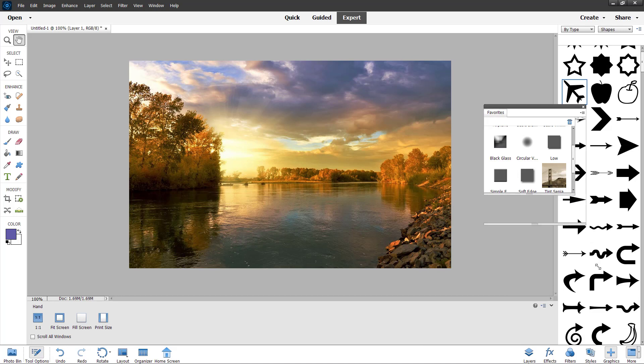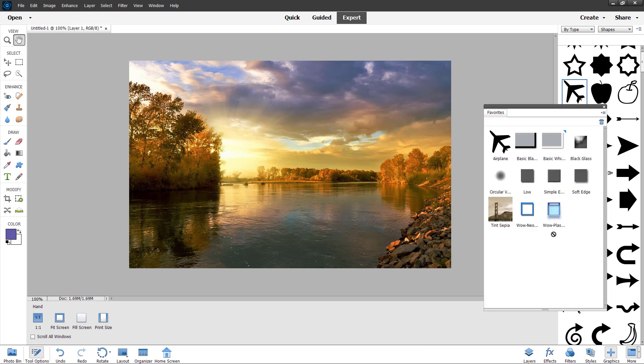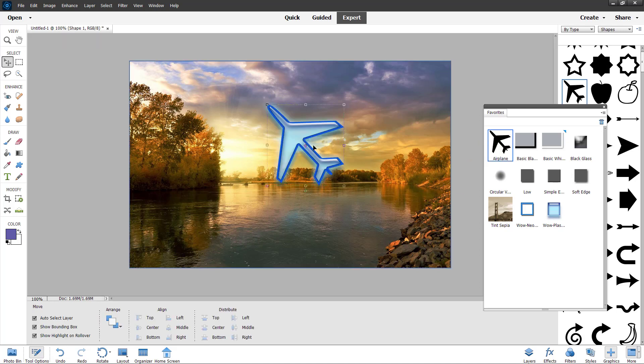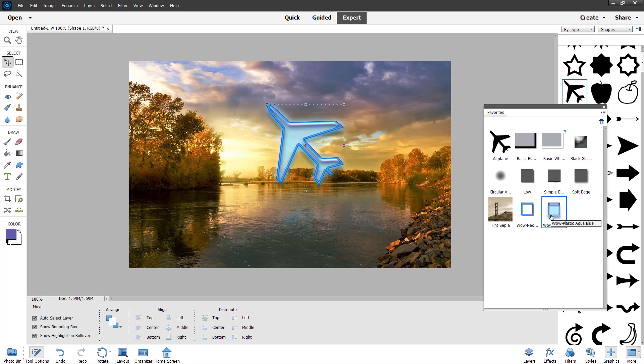So favorites panel is opened up. And whatever we added in the favorites like the wall plastic right here and the airplane, it is here as you can see. So now I can just go around and drag out the airplane as you can see.